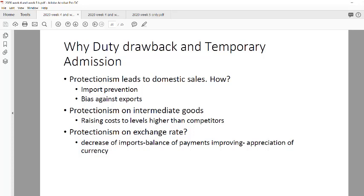Moving on to duty drawbacks and temporary admissions. We're looking at protectionism specifically in terms of intermediate goods imports — not protectionism that leads to no mixed sales (where you make foreign goods expensive to promote local goods), nor protectionism via exchange rates to control balance of payments. The focus here is on intermediate goods.